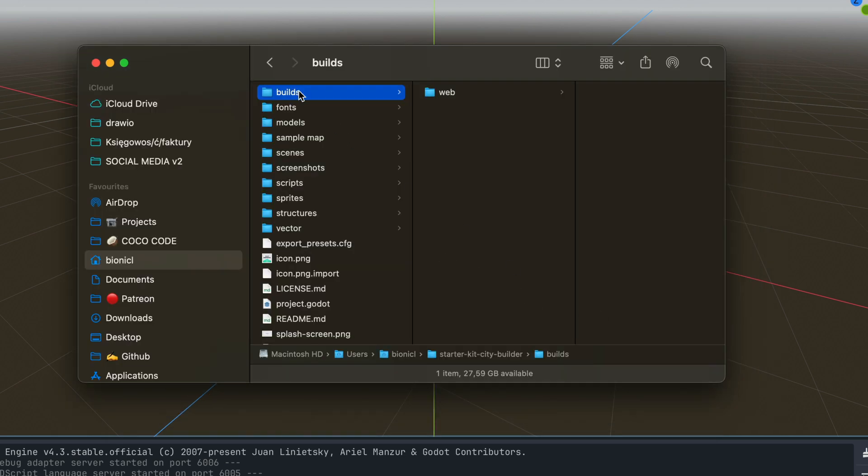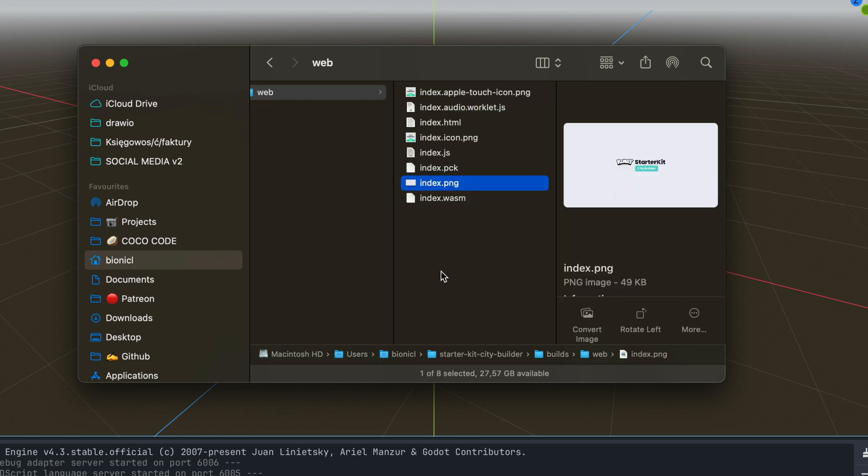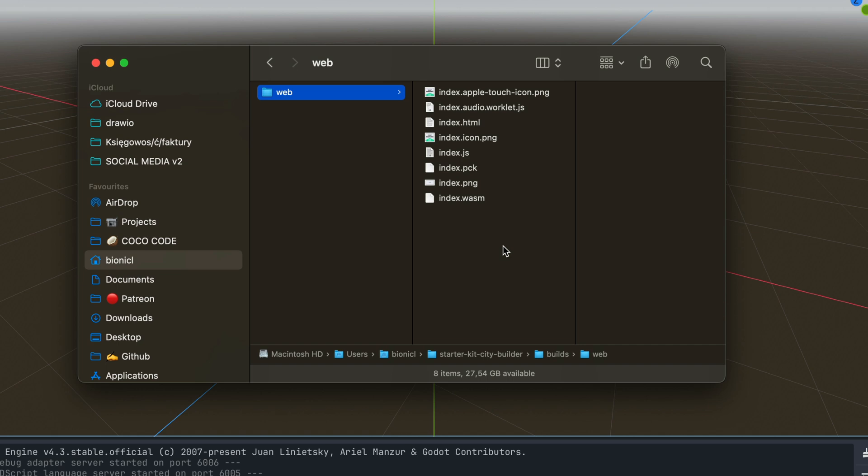So I have builds folder then web and then we have our exported files. Not only index.html but also some packs, splash screen image and so on. So you might want to open this index.html and test it out in your web browser.